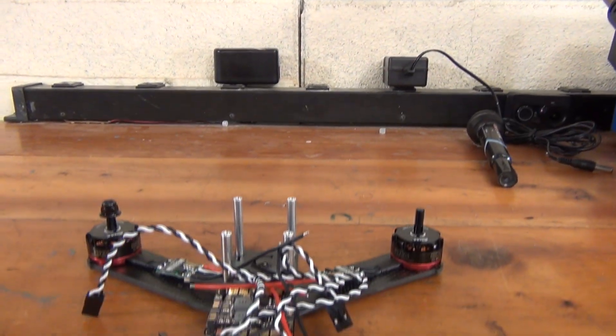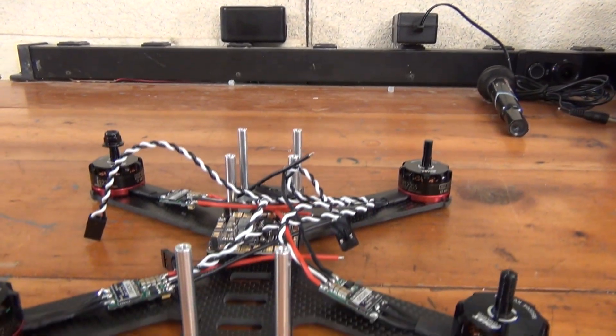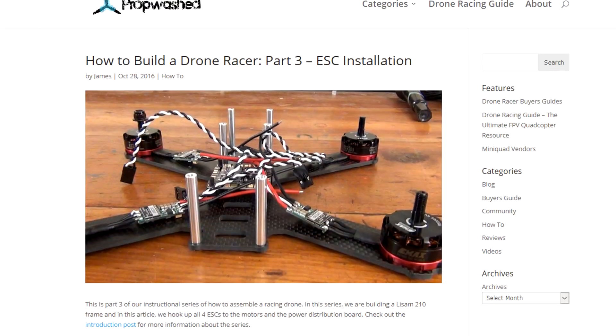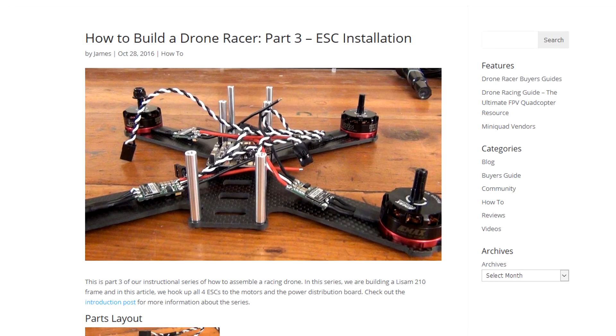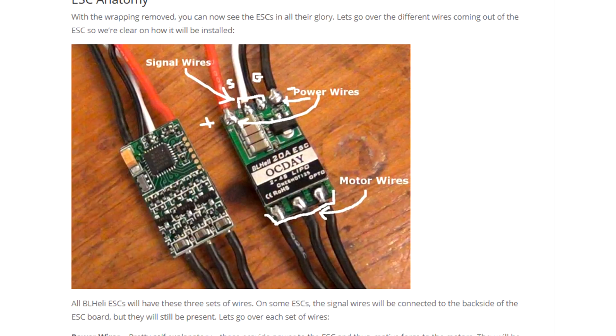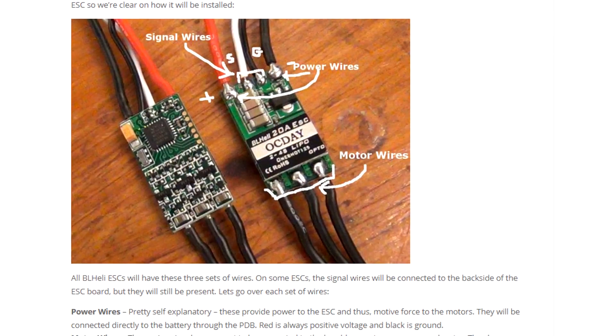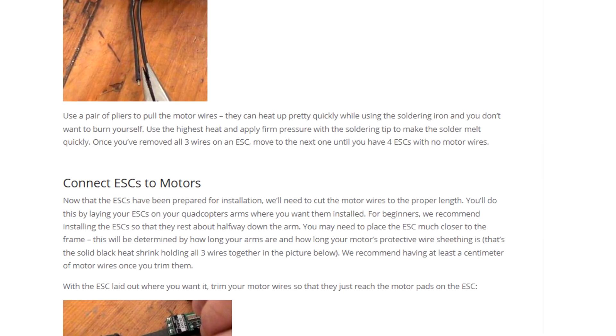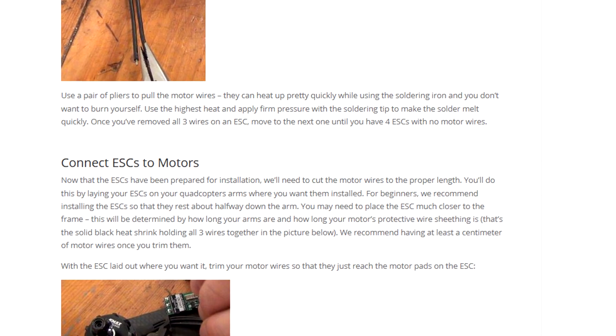In this video, we'll discuss installing the ESCs on your brand new racing drone. As a reminder, this video accompanies our text guide on propwash.com that you can use to follow the process step by step with pictures.